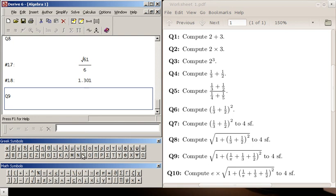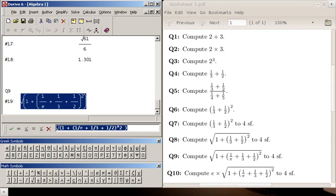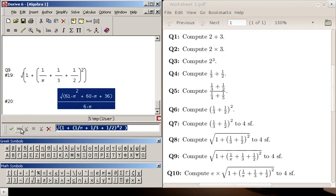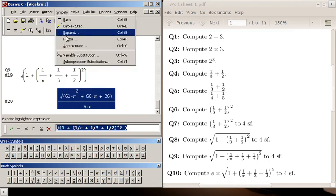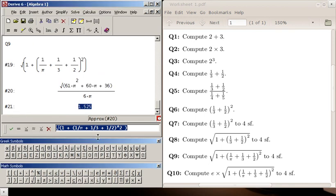So we have square root, one plus one over pi, plus one over three, plus one over two, square, close the square root. And there's the correct answer.